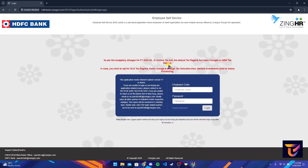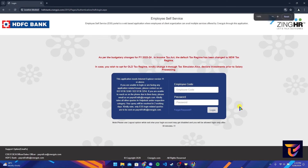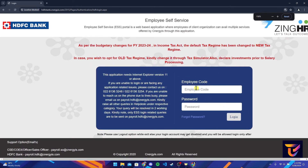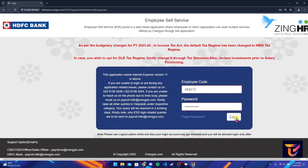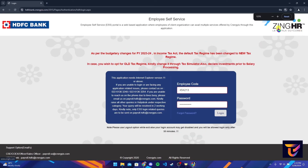After that, a login page will appear where you can type in your employee code and password. After typing in your information, click on the login button to log into your ZingHR HDFC Bank account.